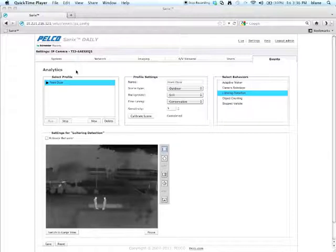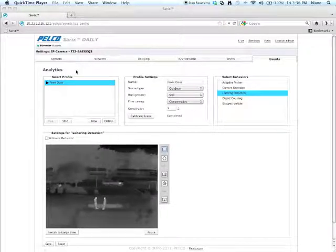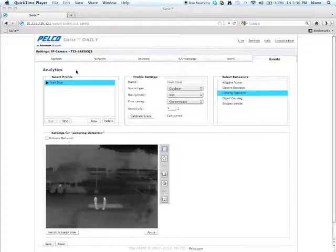Hi, I'm Brian Lane, Senior Product Manager, Imaging Software at Schneider Electric. In this video, I'm going to walk you through the process of setting up a loitering detection analytic.